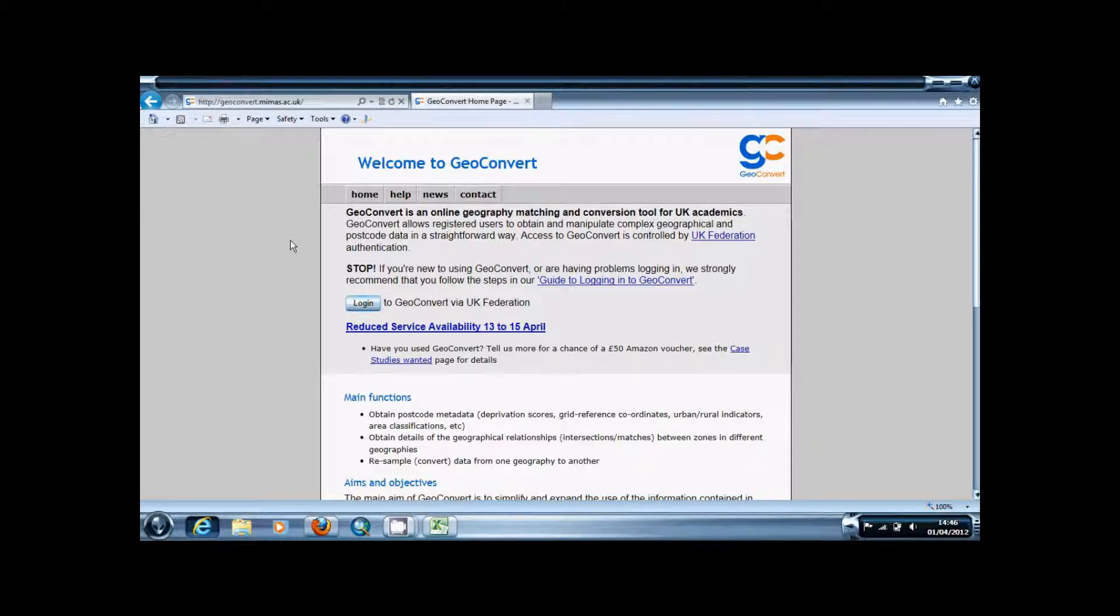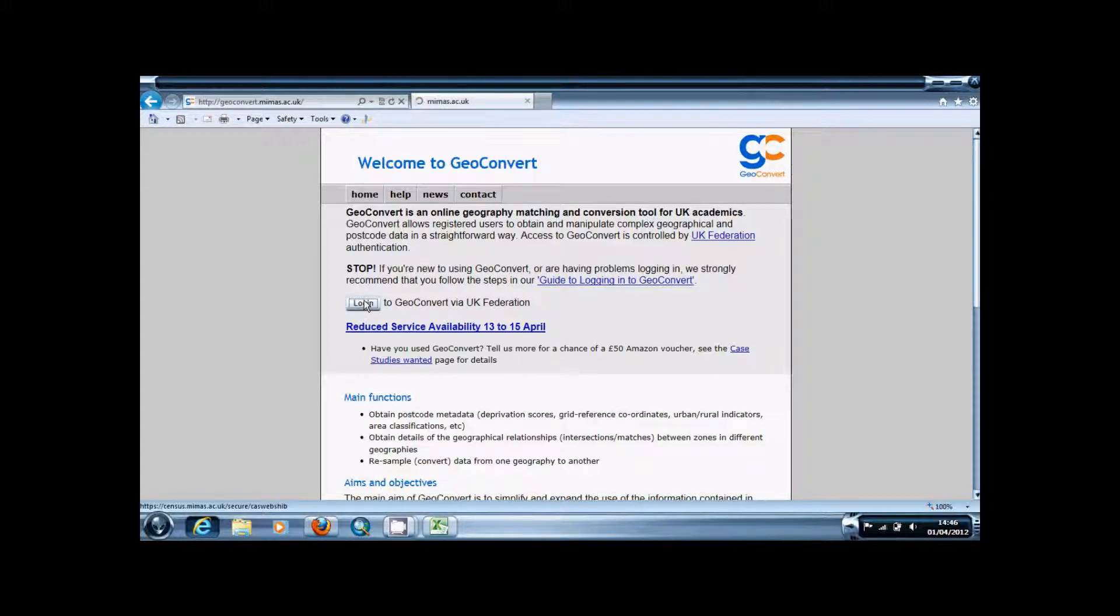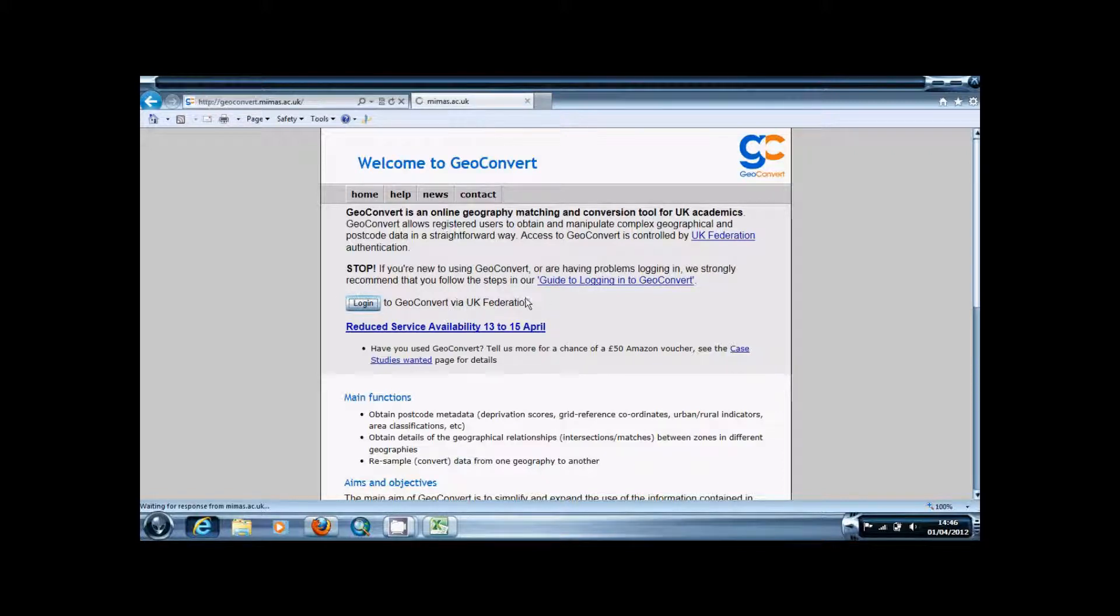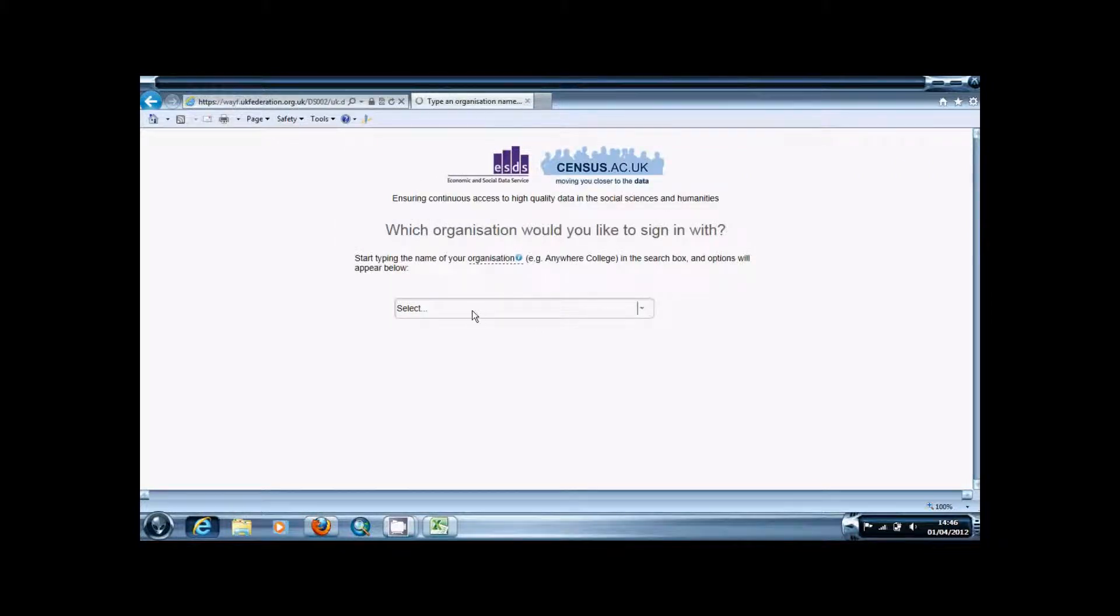I'll put the link in the description below. First of all you're going to want to start by logging in. You have to have a UK Federation account. If you're at university you should have one of these.